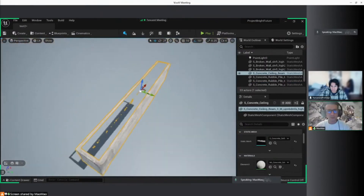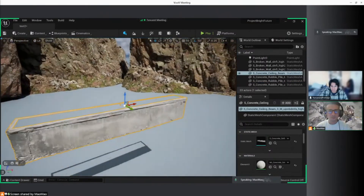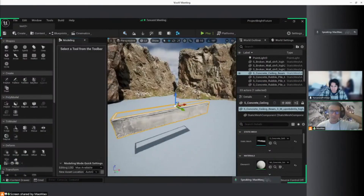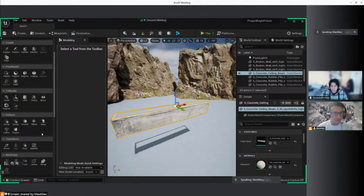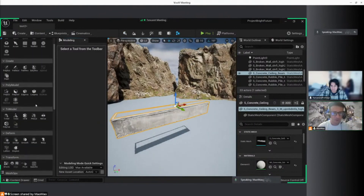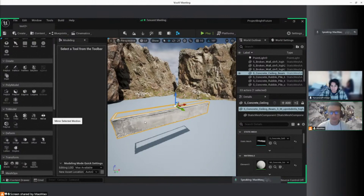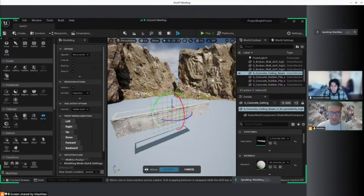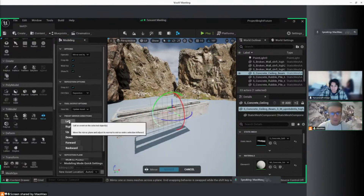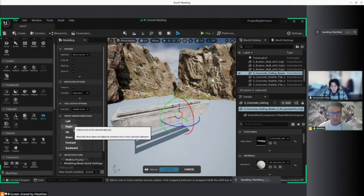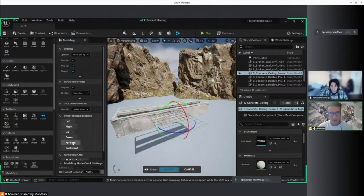There are some ways to close this. In our modeling tools we have the Mirror option. If it's a door, for example, you might want to use it. You can mirror this — though it can take some time because this is Nanite — and you can put different presets like right, up, down, forward, or backwards.